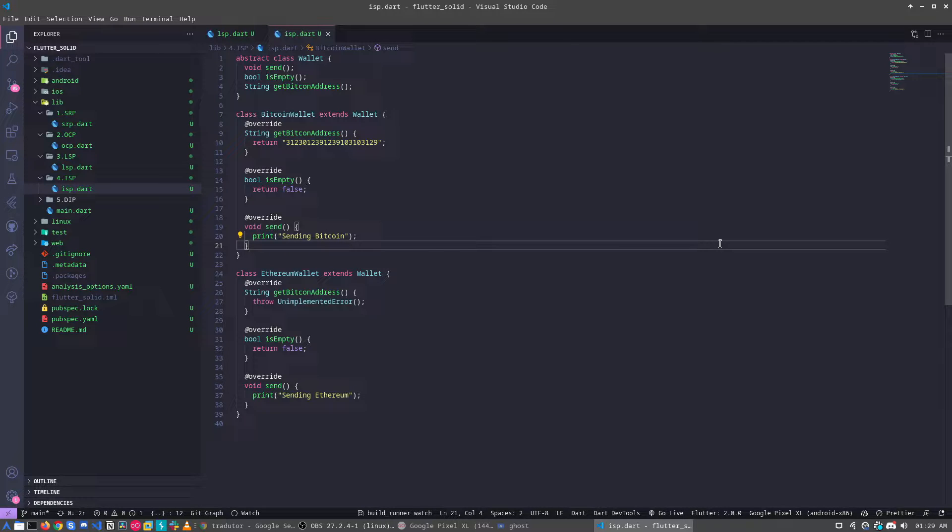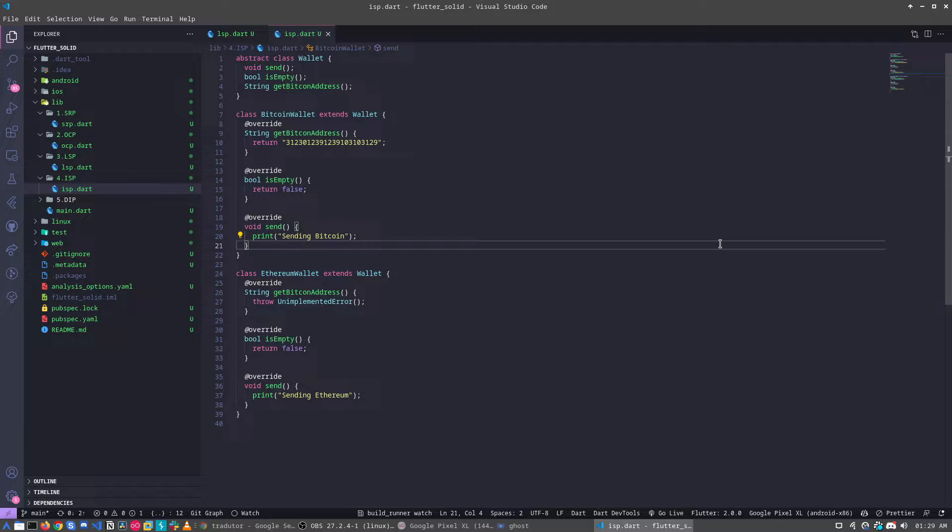Hello everyone, Kringa here again, and now I'm bringing about the ISP, the Interface Segregation Principle.